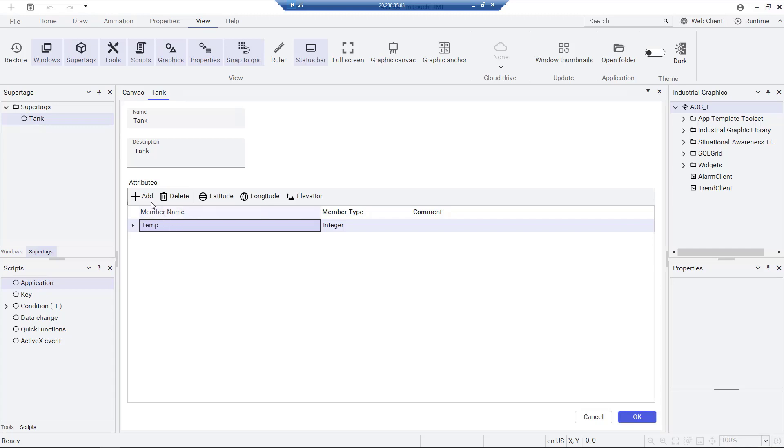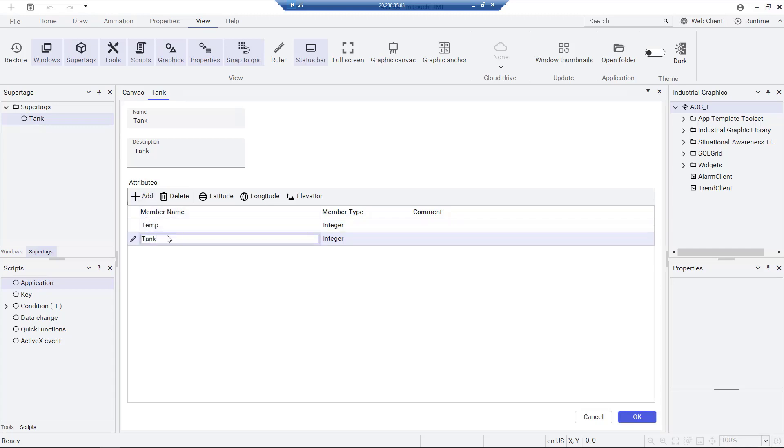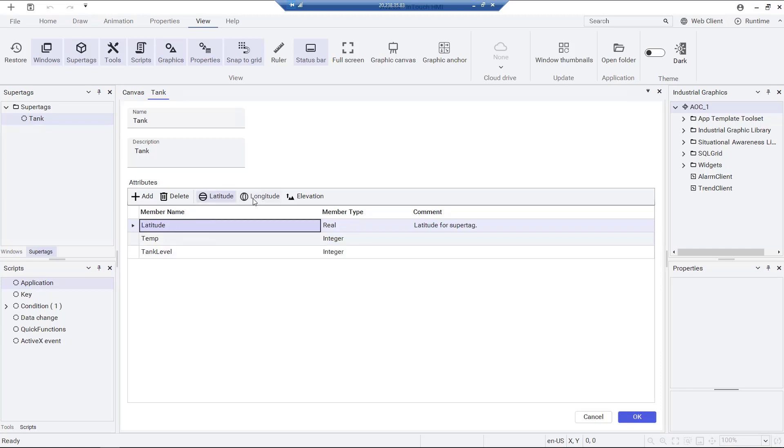We created a new super tag template tank and in its configuration window we defined the attributes temperature and tank level and also added latitude and longitude attributes using the available buttons.